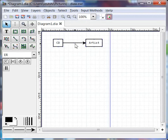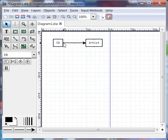Now, as we said, we want this relationship between CD and artist to be a many-to-many. And the way we change the way these arrows look is by double-clicking on this relationship line.